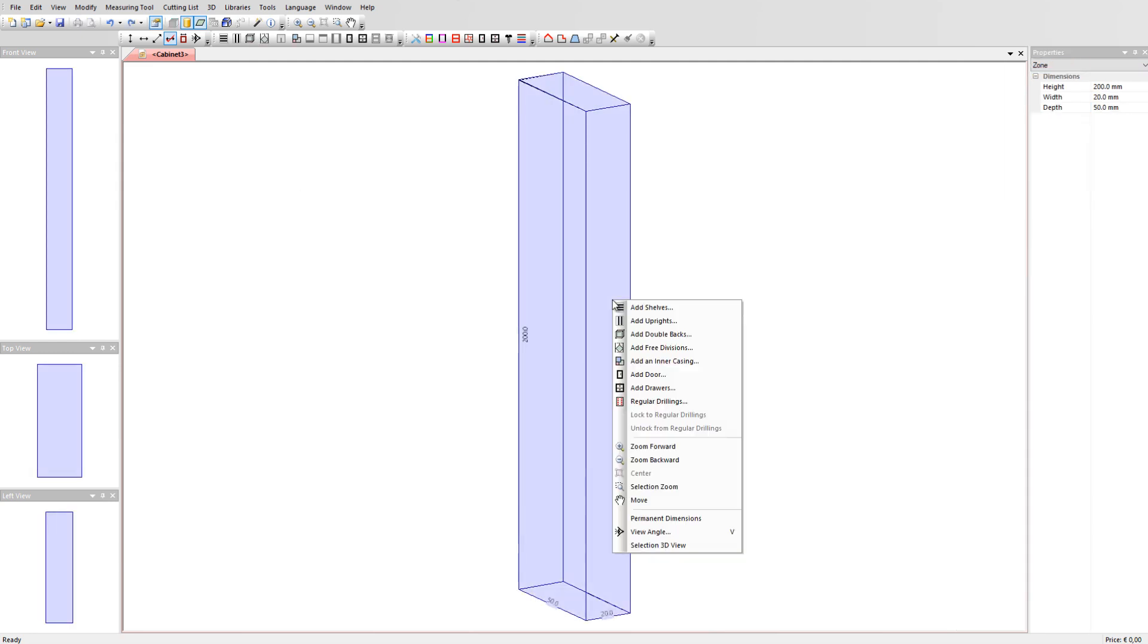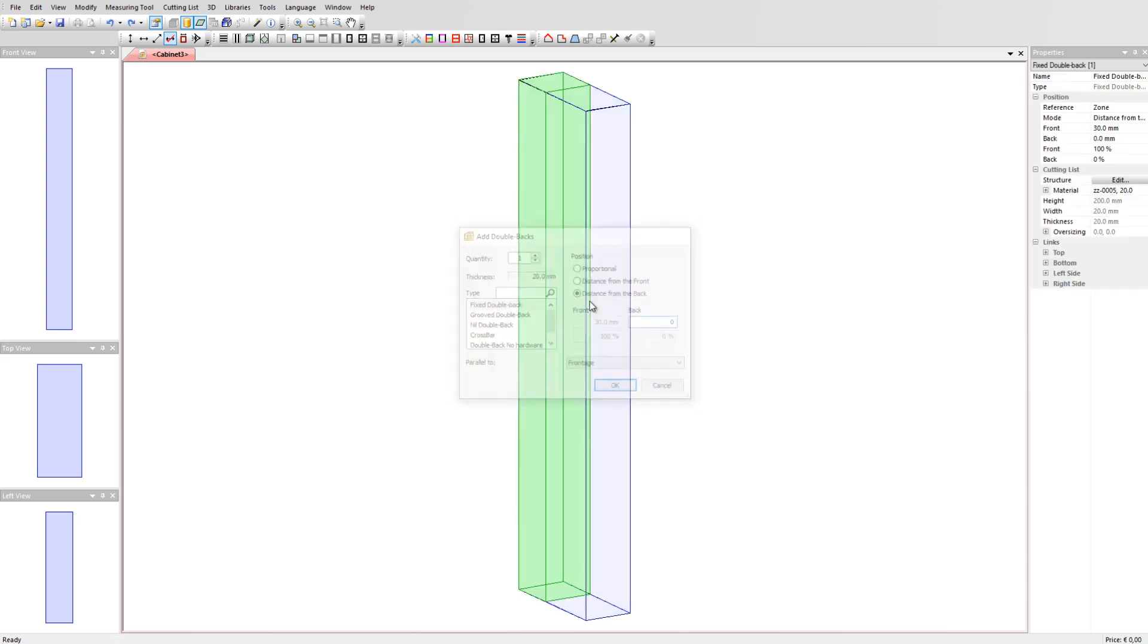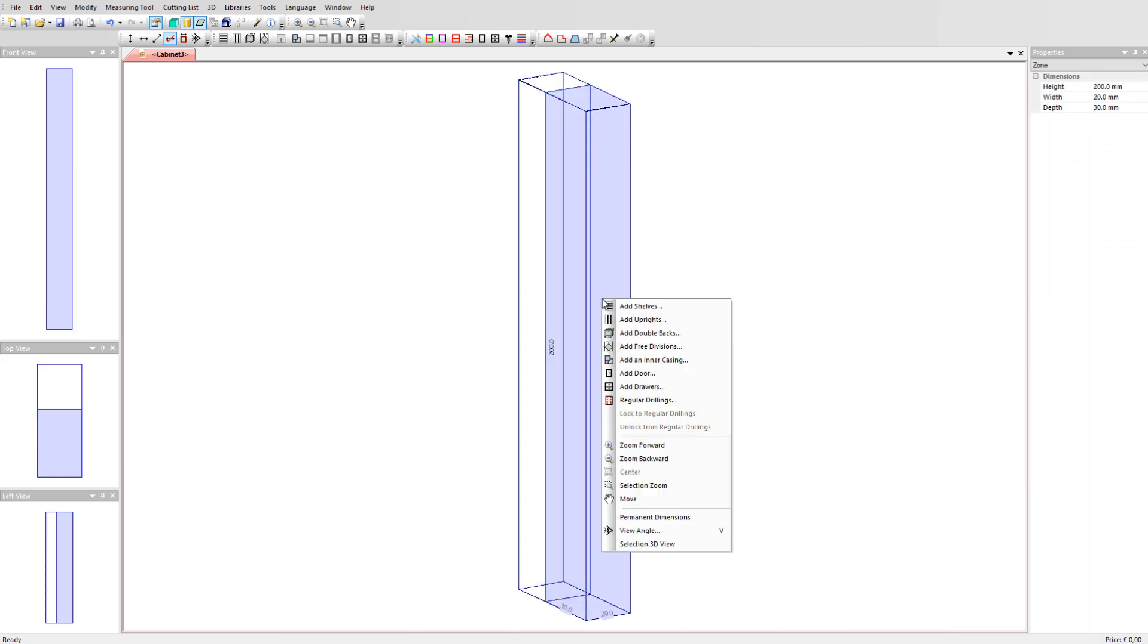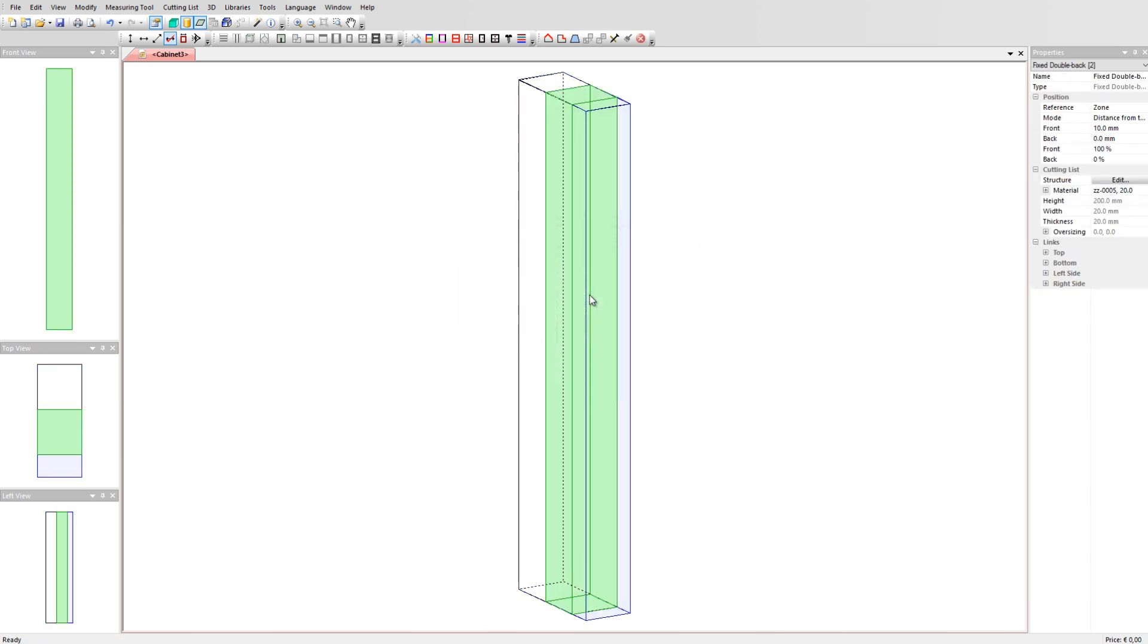Let's add a panel to start shaping our 3D handle. Add a double back with a distance from the back 0. Do the same again by adding a second double back. We have now two panels on top of each other.